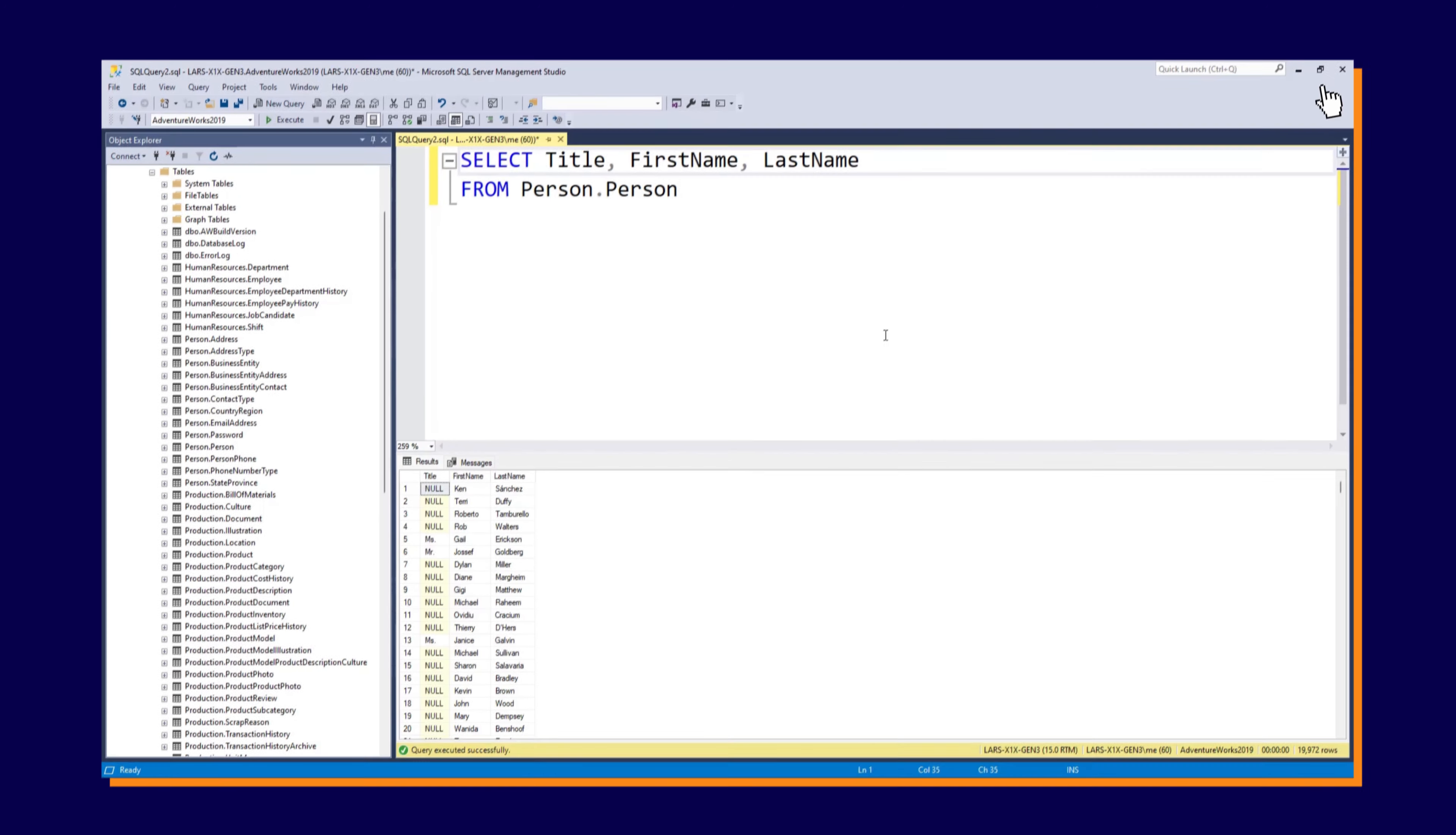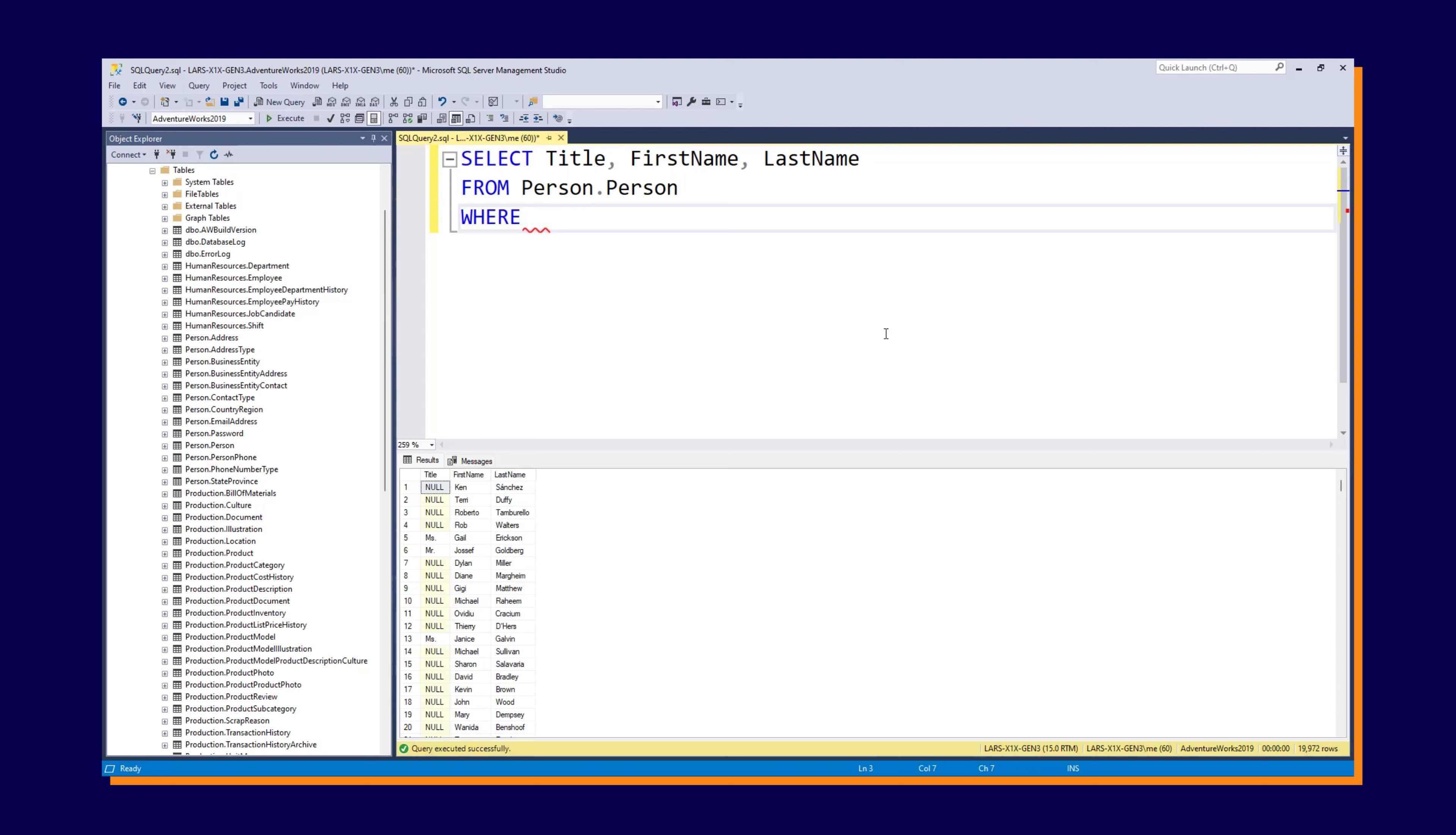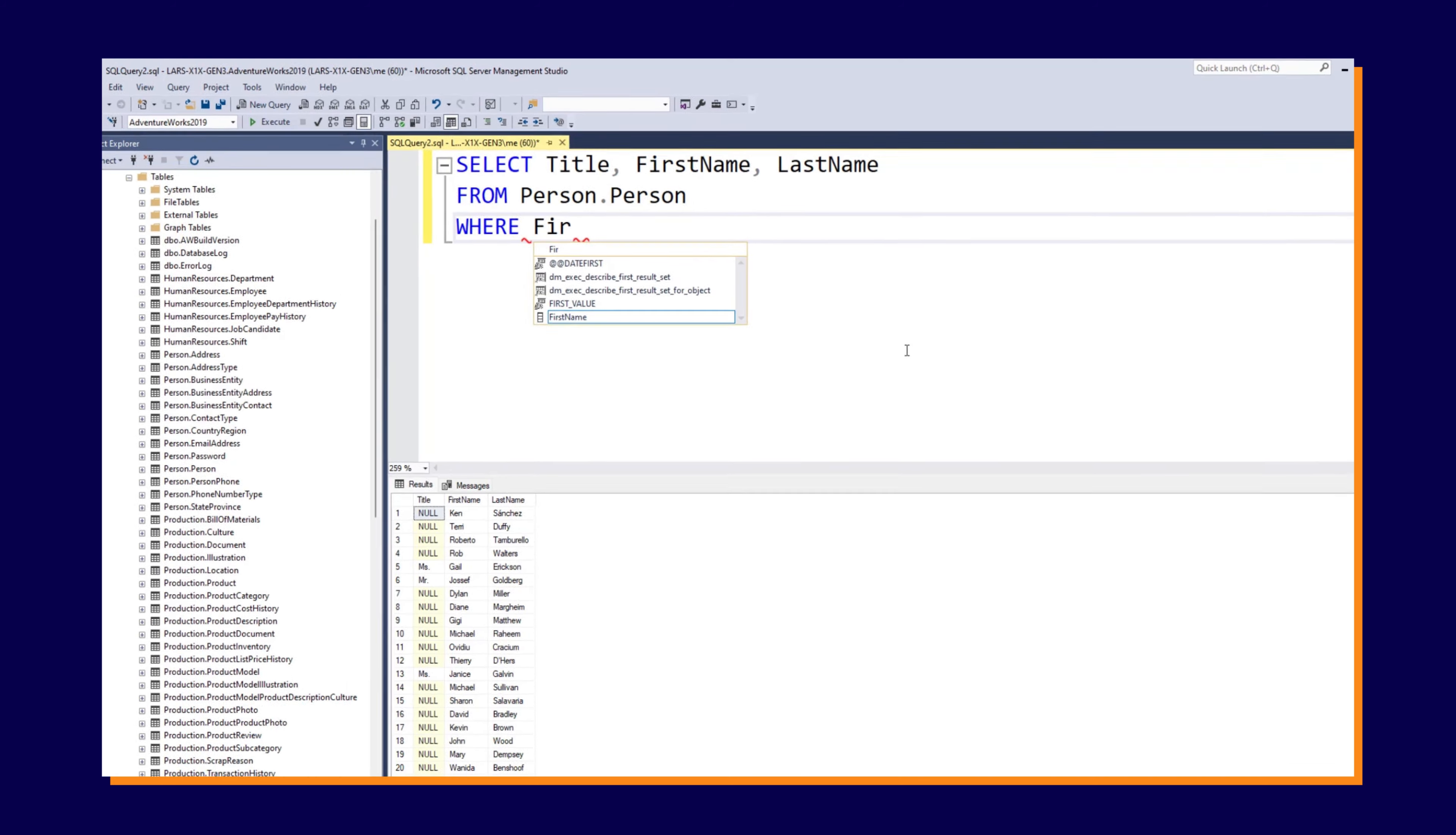So here's our statement from before, and we want to now be more selective about the data that we get out. We don't need 19,972 rows. So we can add the keyword WHERE, and this means that we are going to have a condition on the data that we pull out. Before we chose the columns, so that's the data values, but now we want to be conditional on what rows we retrieve. So we're going to say WHERE first name...